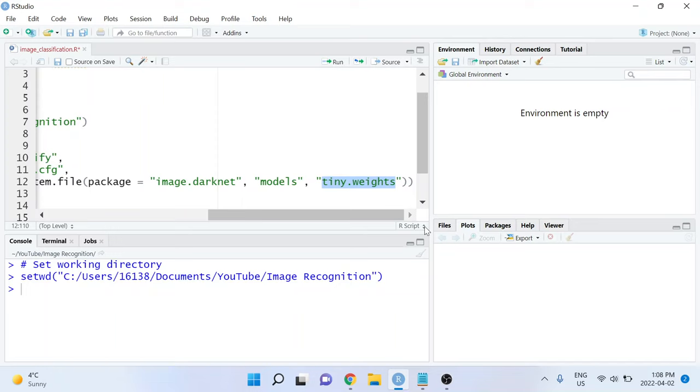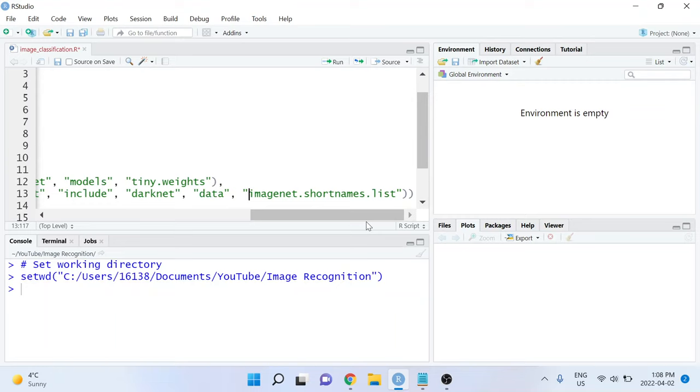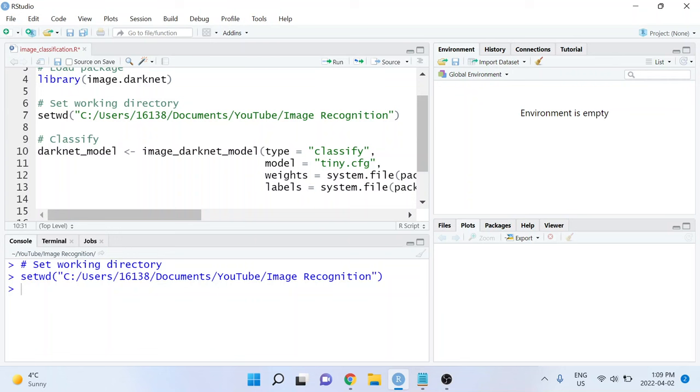And the final argument that we need to specify is the labels. This is again going to be stored in a file on our computer in the same location as where the package was installed. And for this model, the labels are stored in imagenet.shortnames.list. So that's our first line of code. Our model is now ready to go.